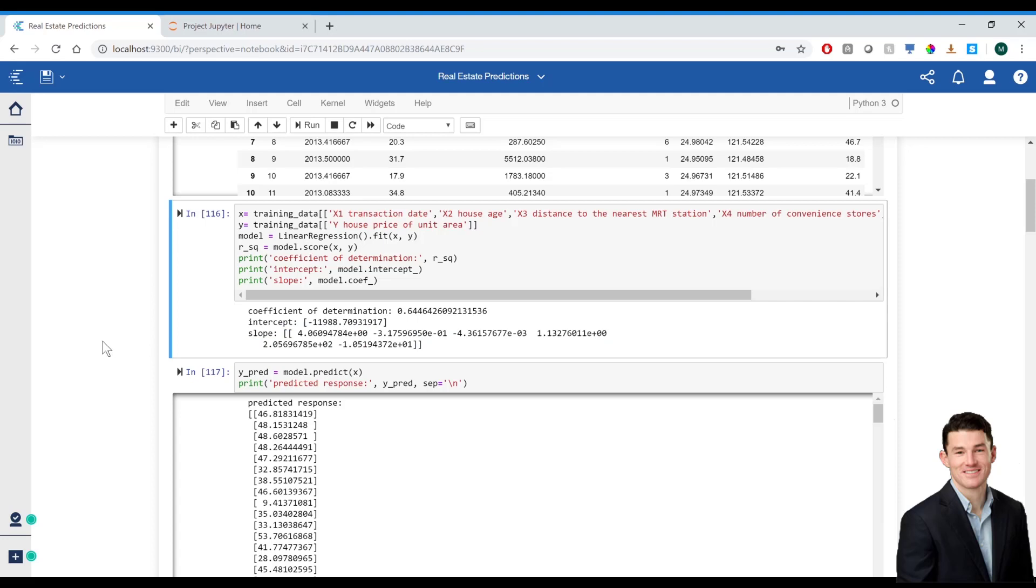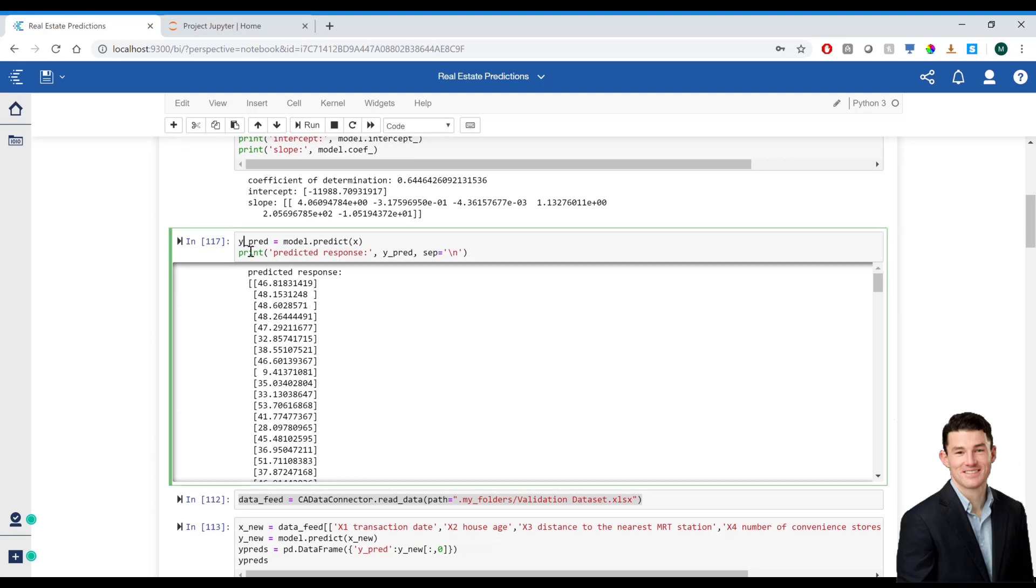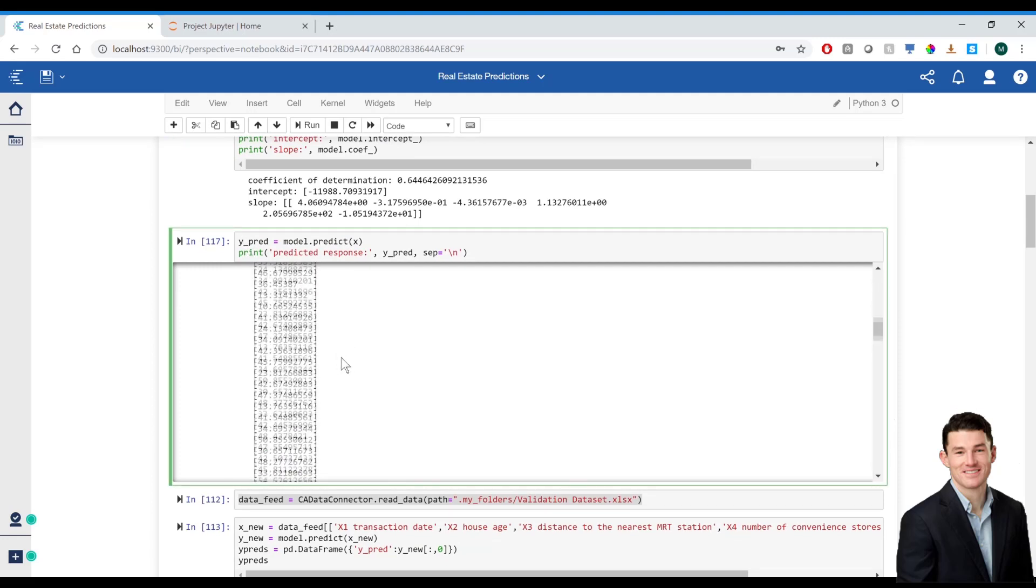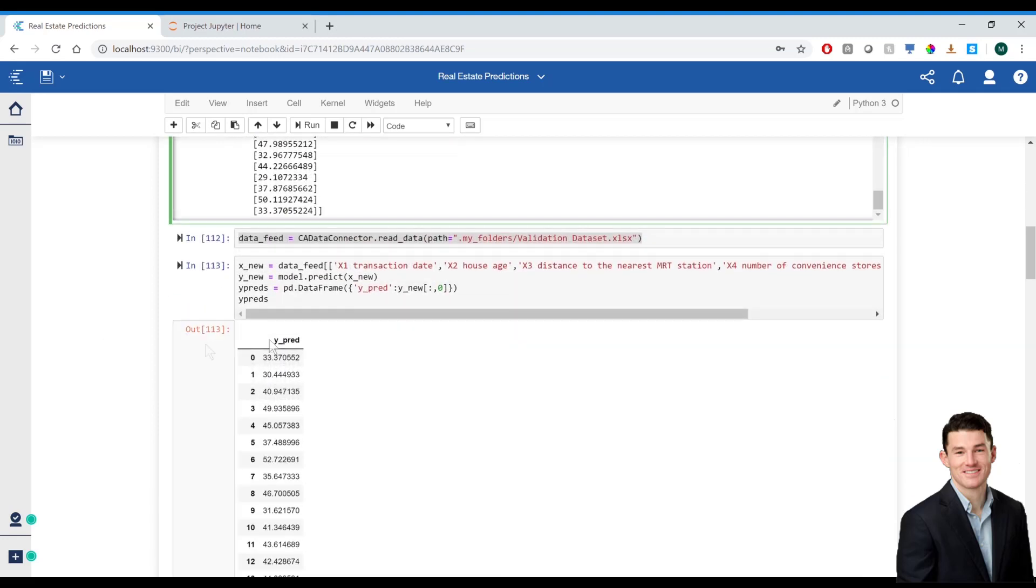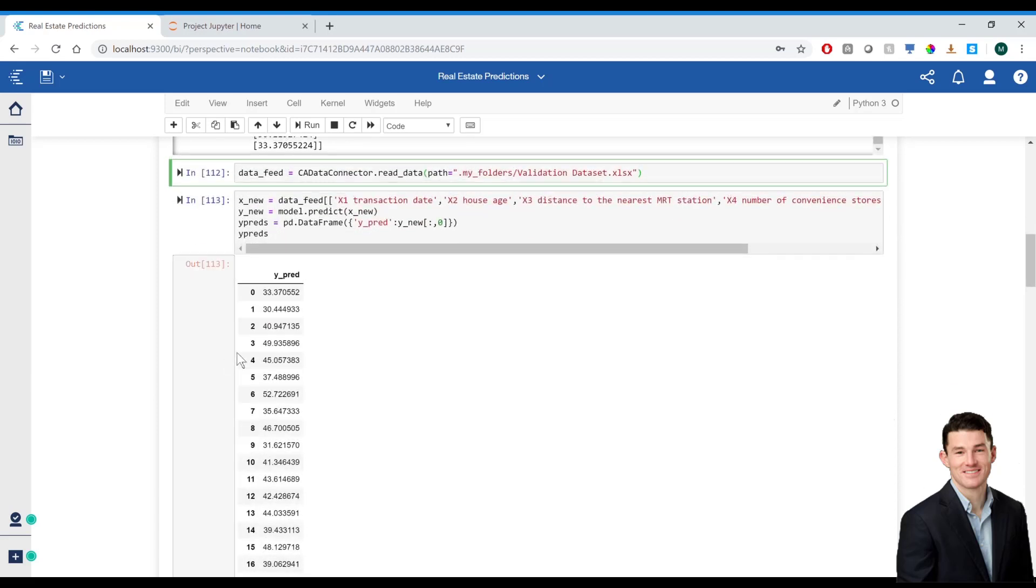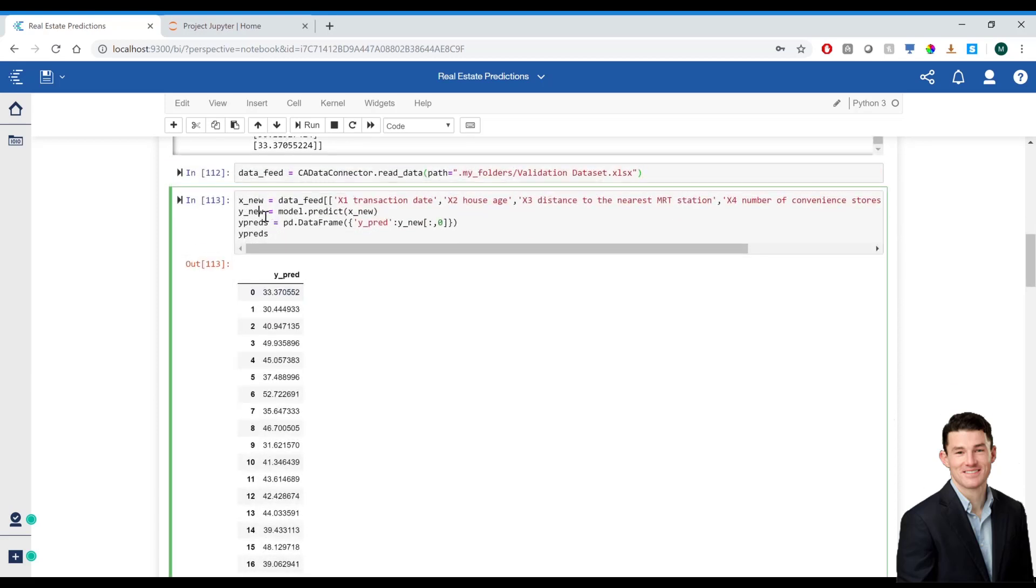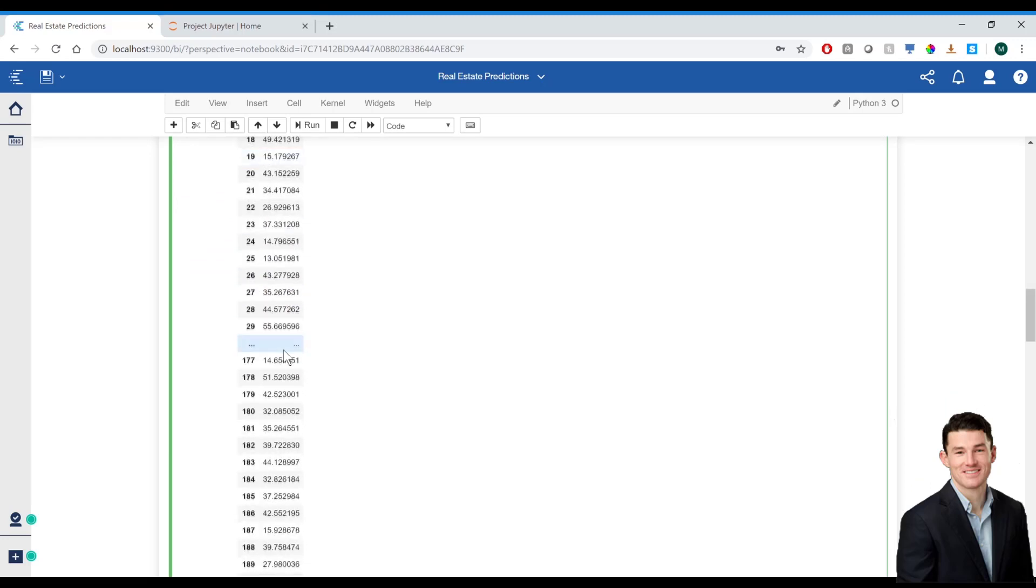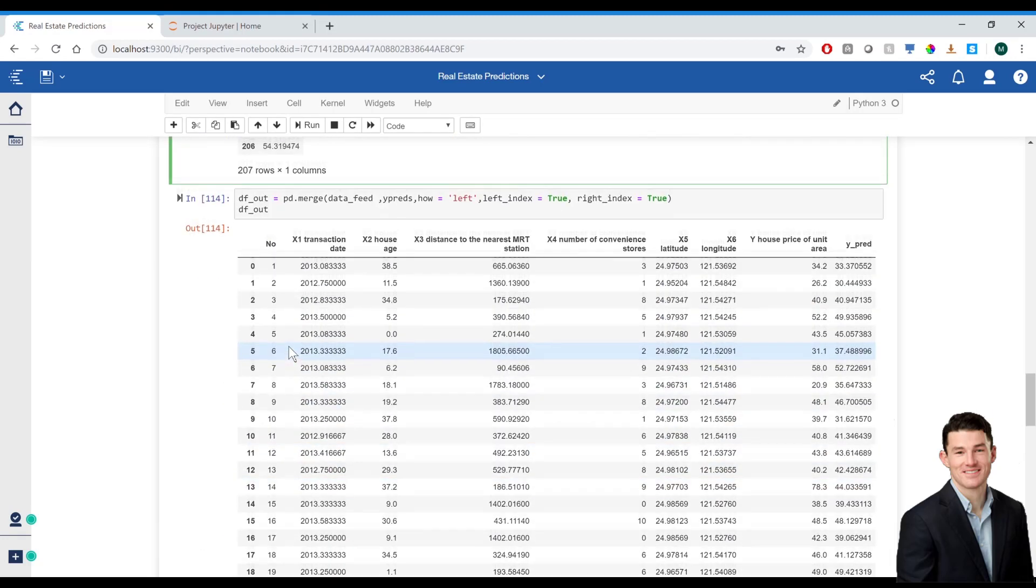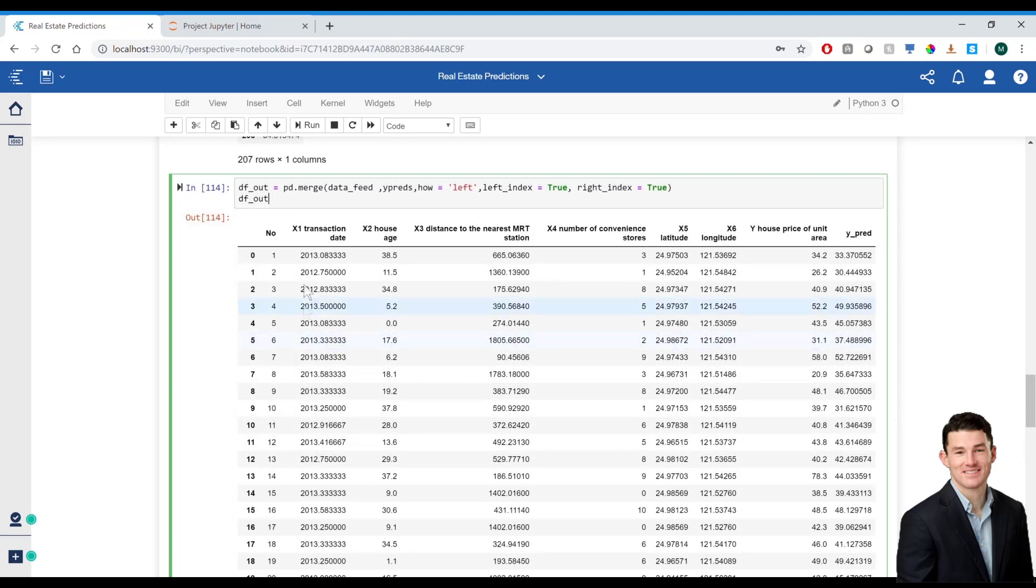And then I can go ahead and see what the values predicted are using that model. I'm going to go ahead and run this model on a validation data set I have. Now, I'm calling this data feed because this could be a database you're connecting to with records that are continuously getting appended. And when I run that data, you can see the predicted values here. I'll go ahead and create a table that has all of my existing validation data, as well as the predicted value.